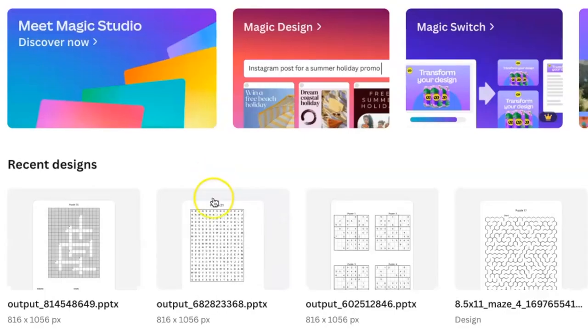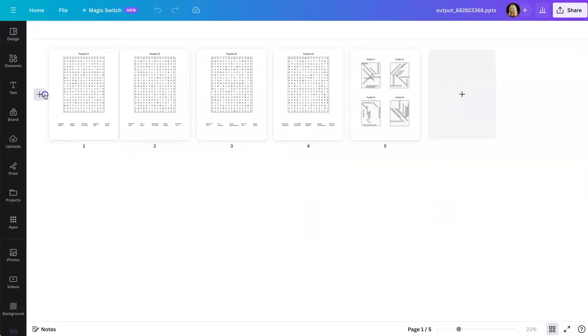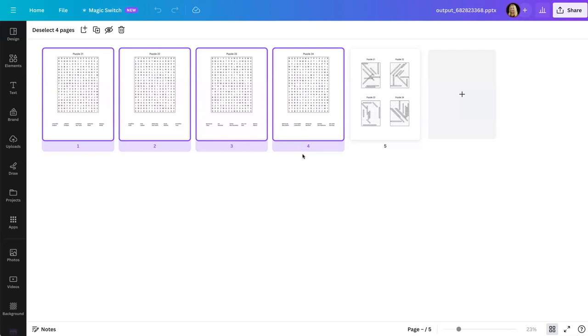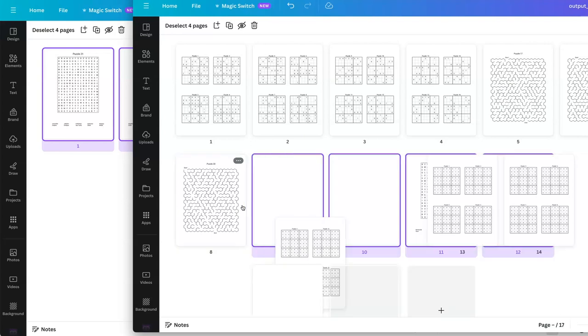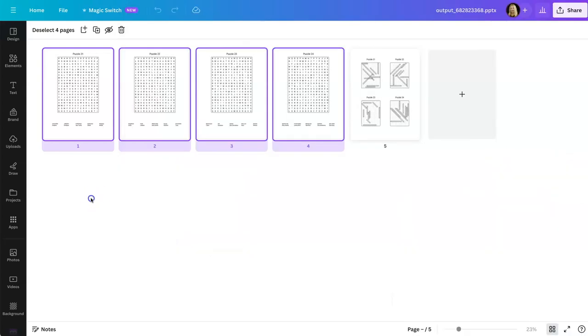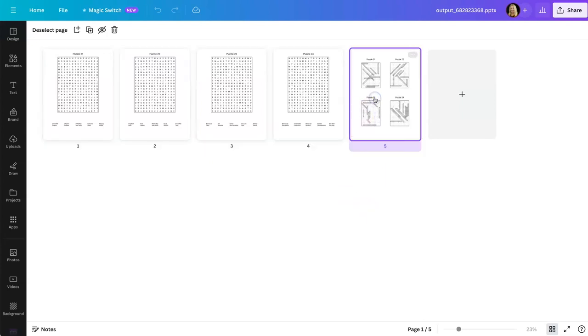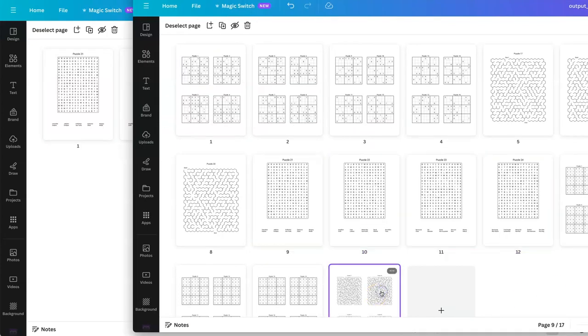So next is the word searches. So again, let's go here. Copy all those. Command C to copy. Let's go put them after the mazes. Command V to paste. And get the answer pages as well.